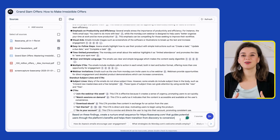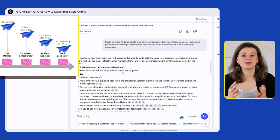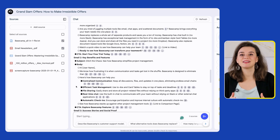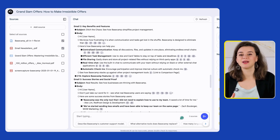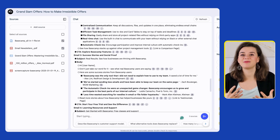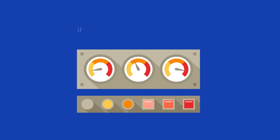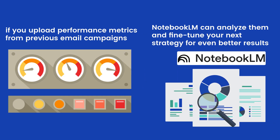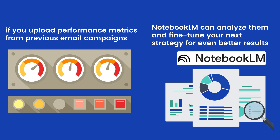From there, I can go ahead and say: create a nurture email sequence for Basecamp. That already gives me a fantastic start, and I can immediately see which email each example was pulled from so I can easily verify the information and refine ideas. If you upload performance metrics from your previous email campaigns, Notebook LM can analyze that information and come up with better suggestions for you.